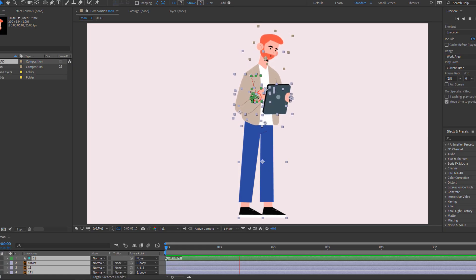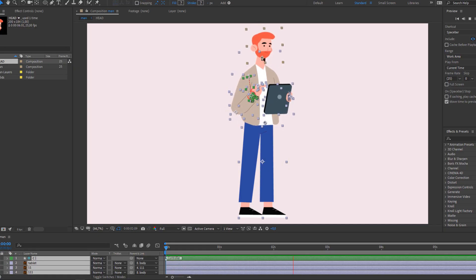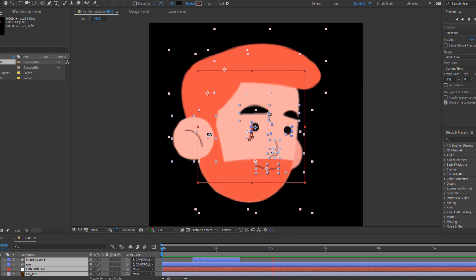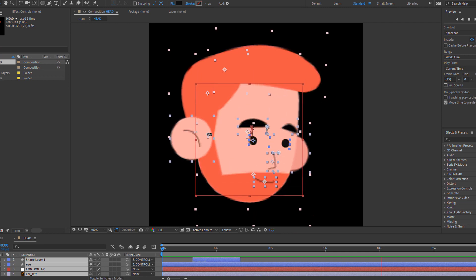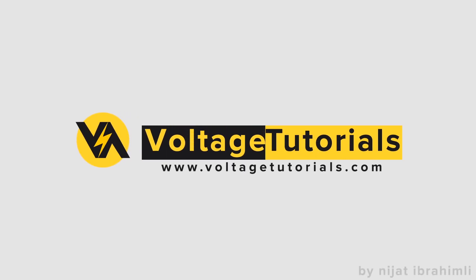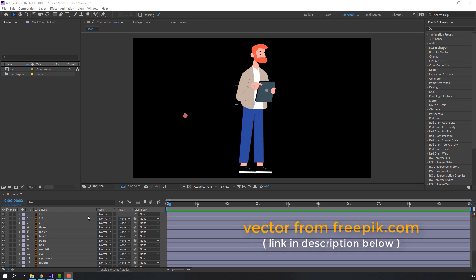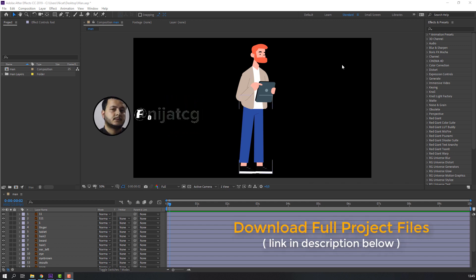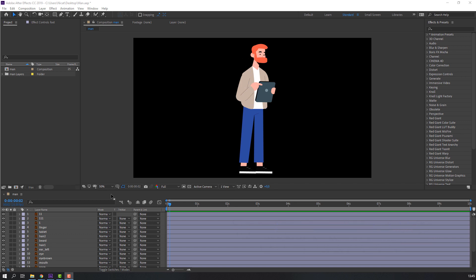Hi everyone, welcome to my new tutorial. In this tutorial I'm going to show how to make this character animation with After Effects. Vectors are from freepik.com — I will add a download link and project files. Let's animate this character.